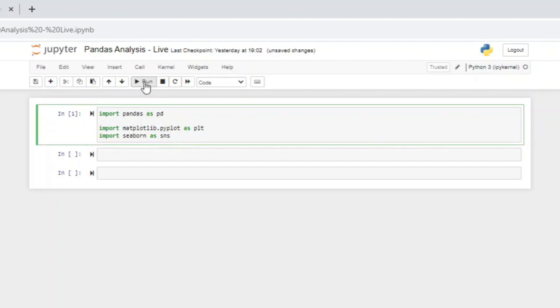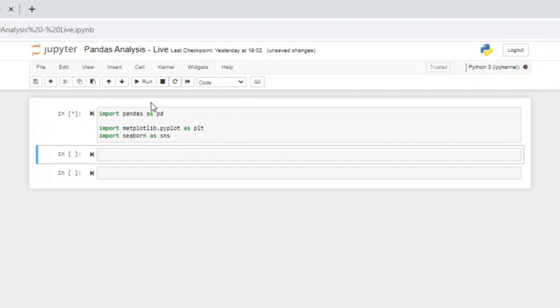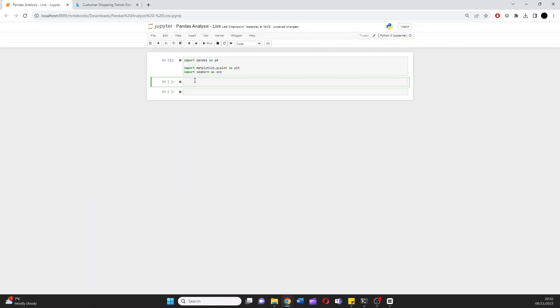Once we've run this by hitting run up here or hitting shift enter on your keyboard, we can see that's run perfectly. We can now import the data frame, the CSV. I'm going to call the data frame DF. And we're going to use pandas. Here's the first case we're going to use it, to import or read that CSV file.